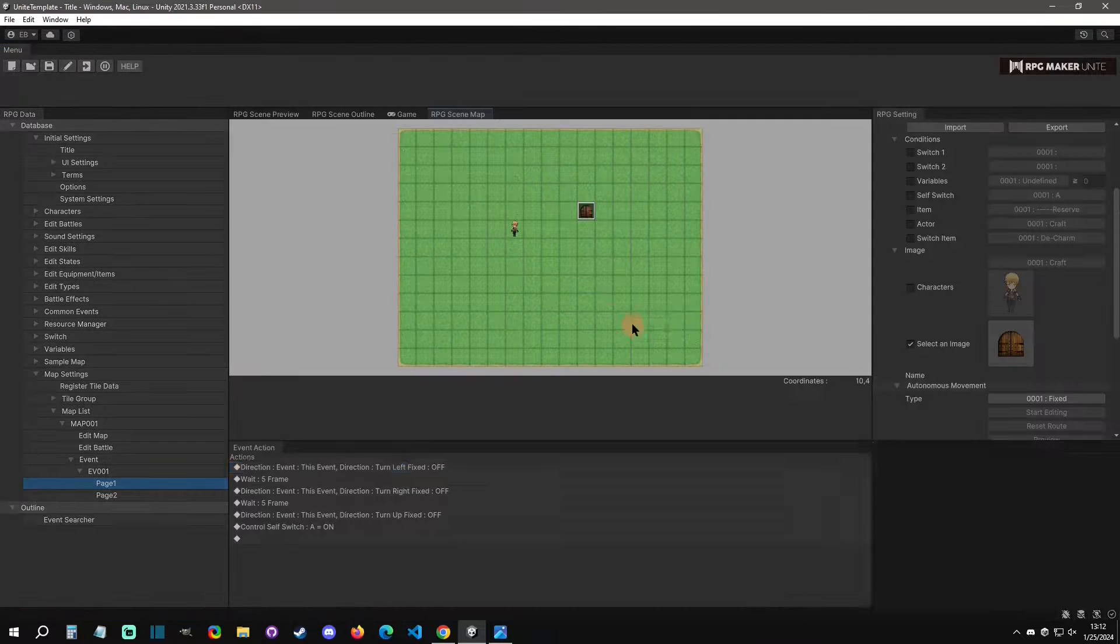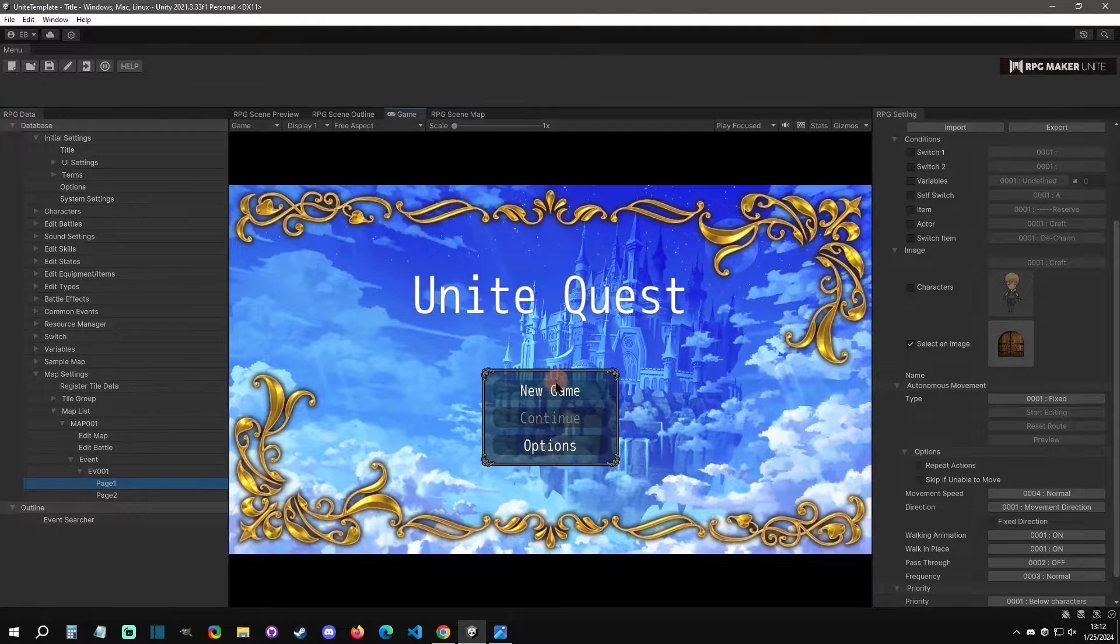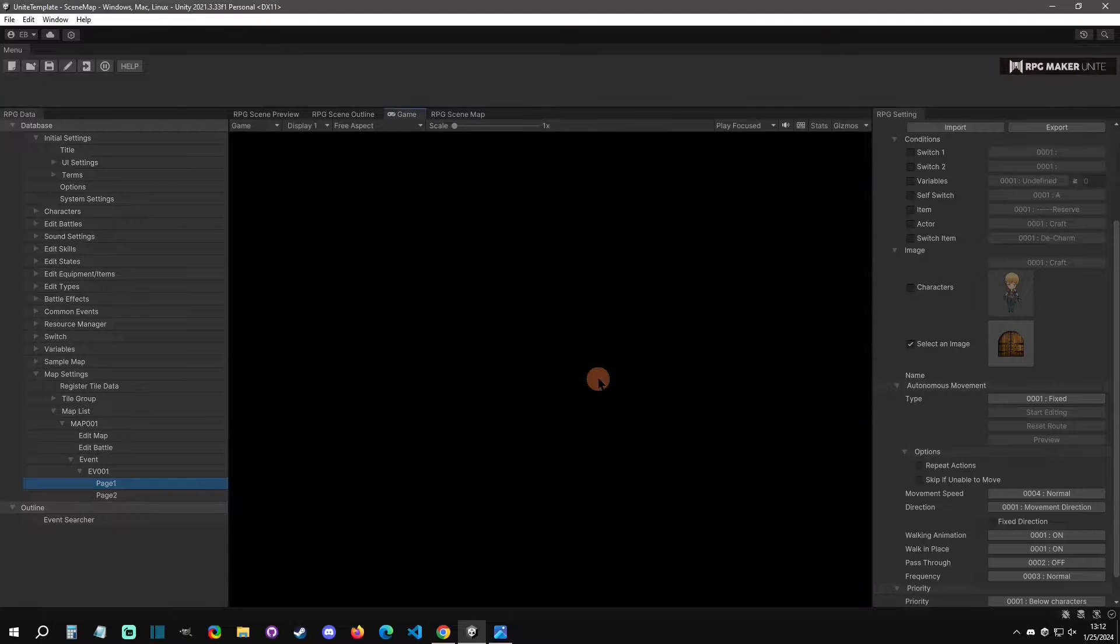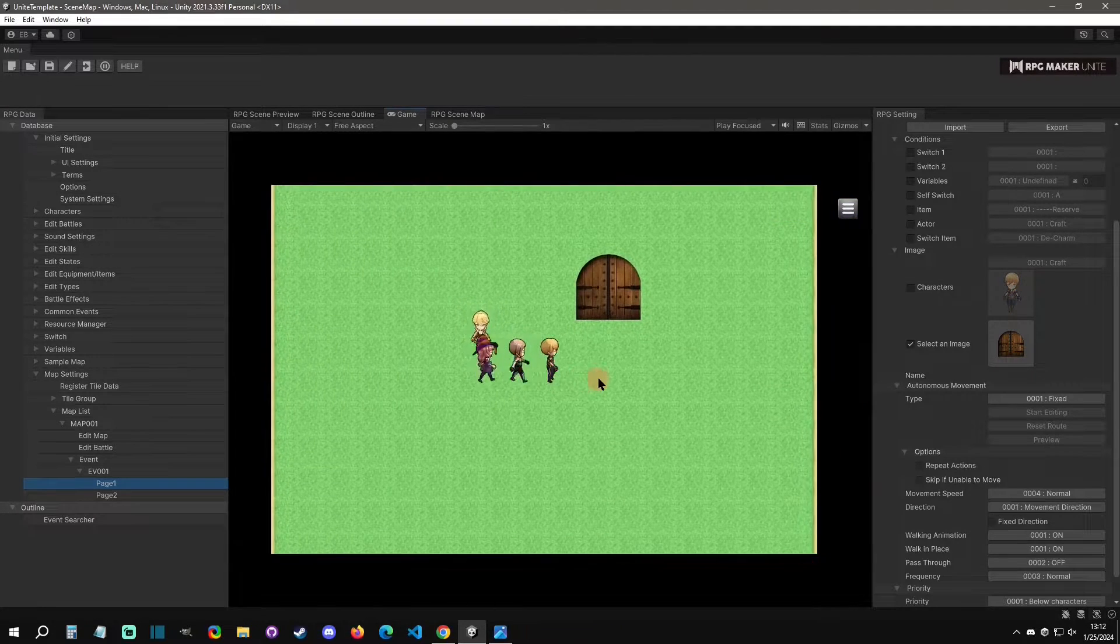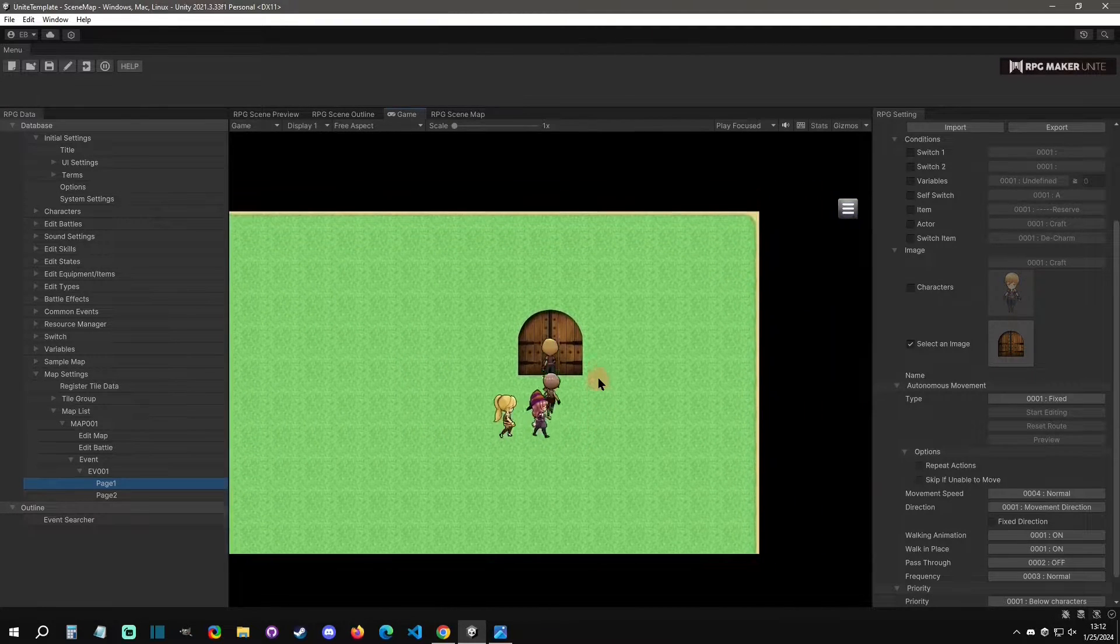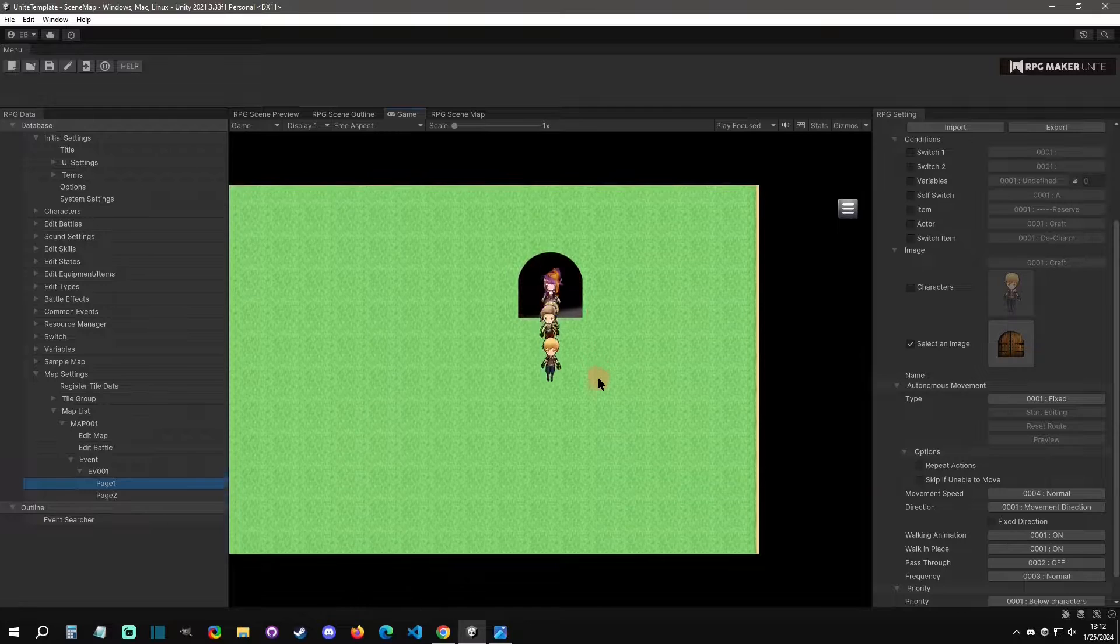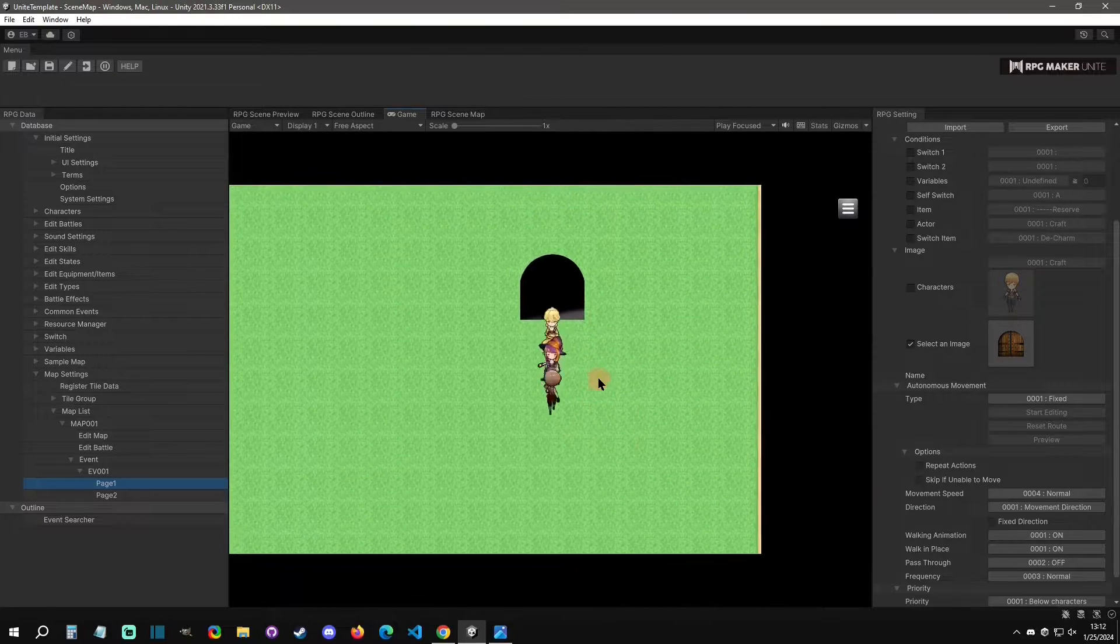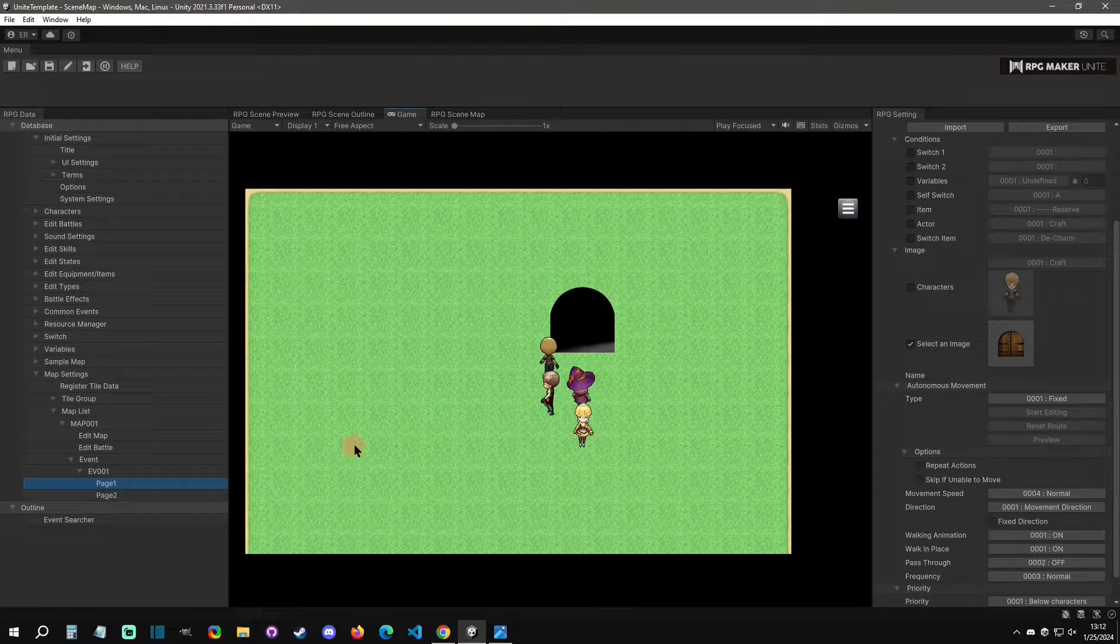If we play test this, we'll be able to go and test the door out. So it's going to go, we're going to open it, it opens up.